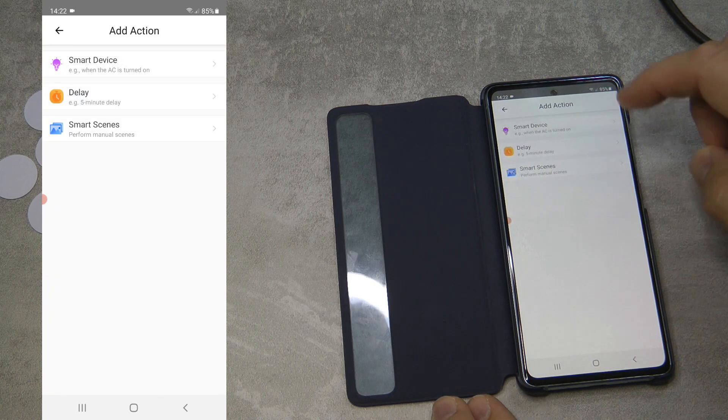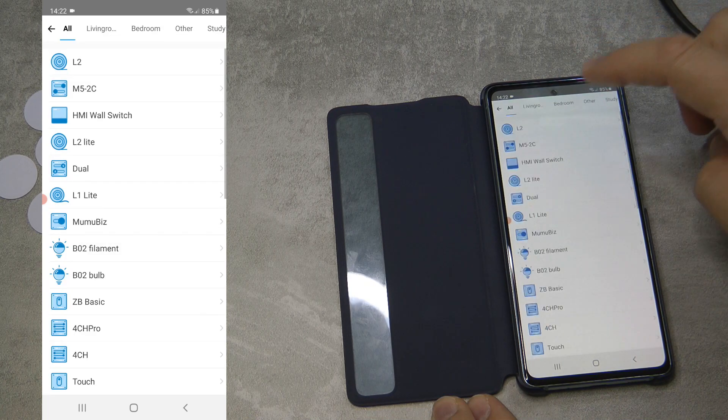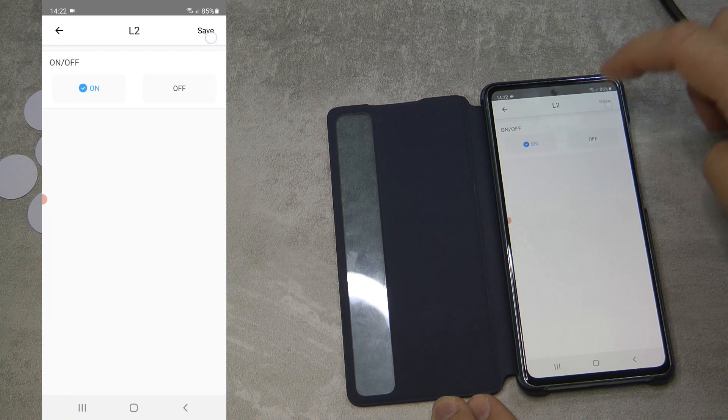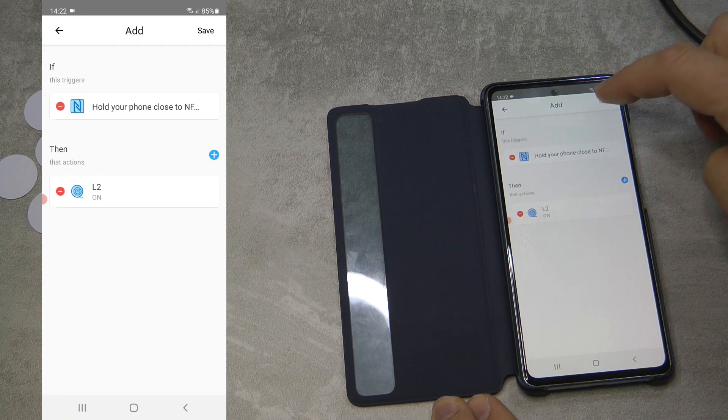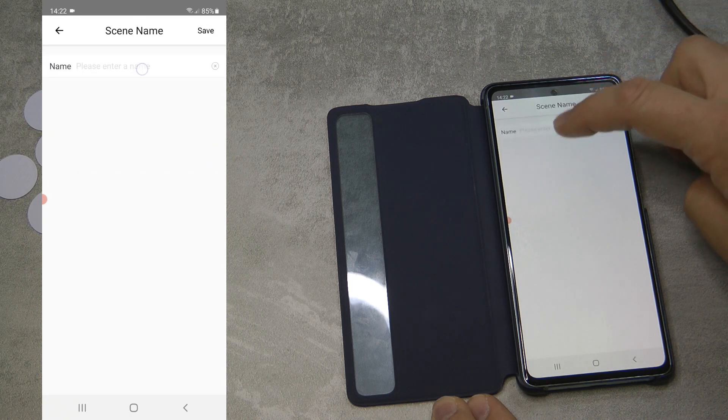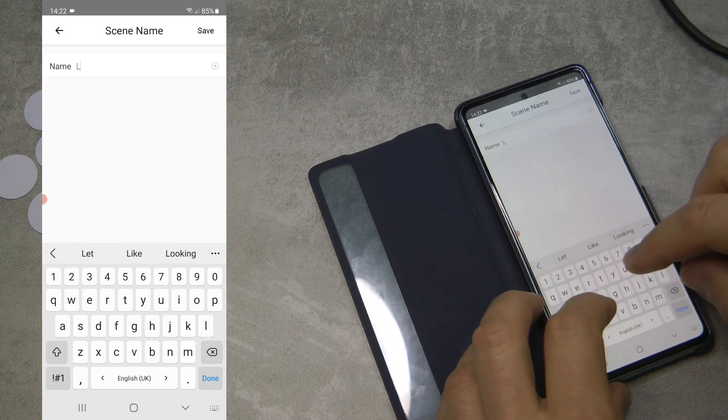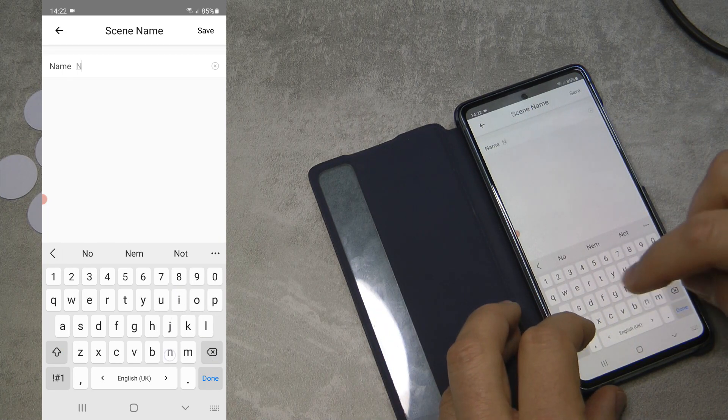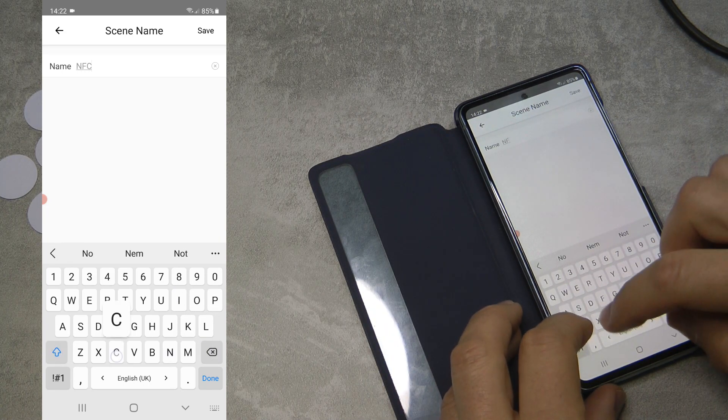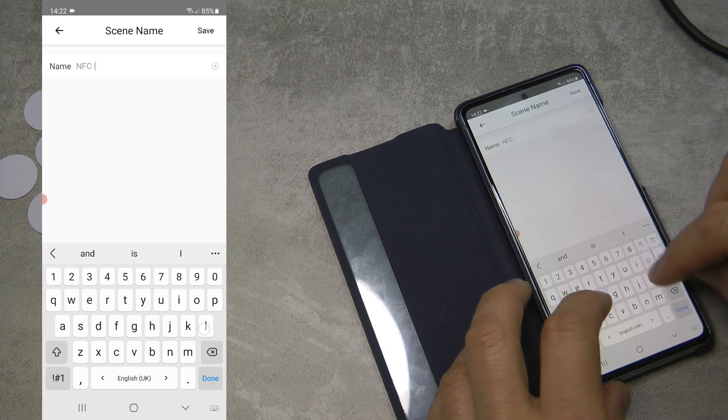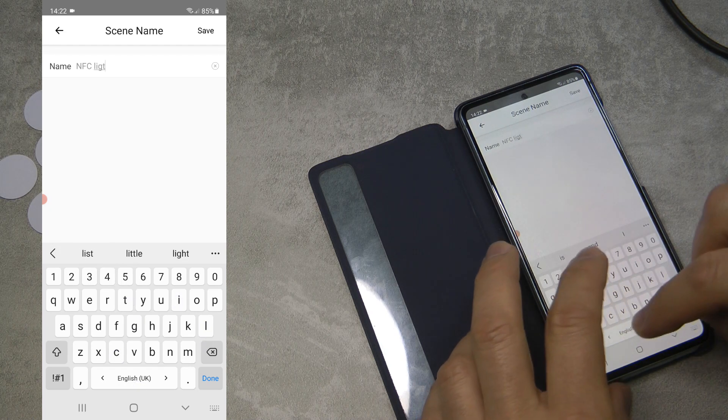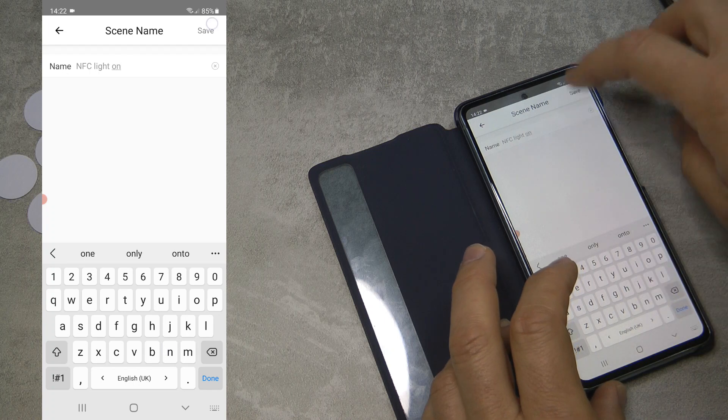I'm going to create the action as smart device, the L2, and I want it to be turned on. I think I'm just going to name it NFC light on.